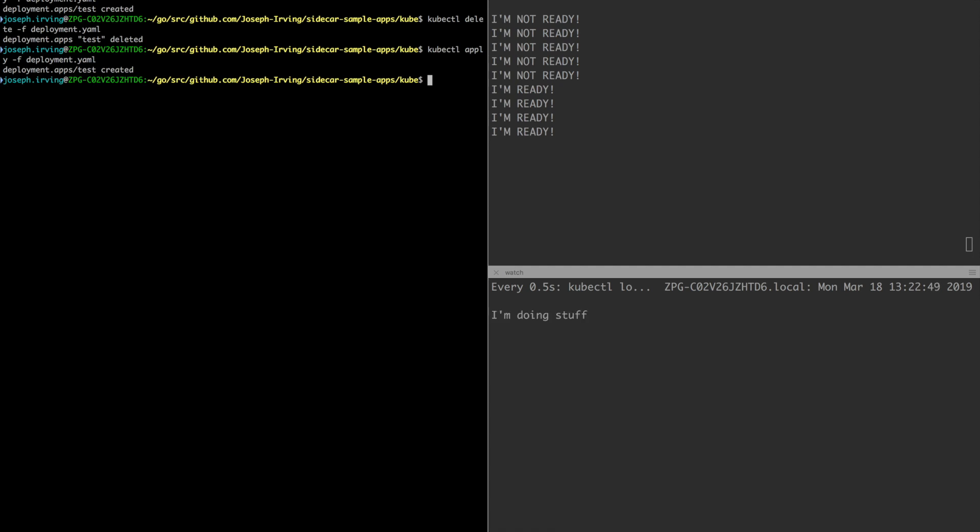And now the primary container is doing stuff. So that's the basic startup mechanism. At this point it will just continue running as if it were a normal pod.